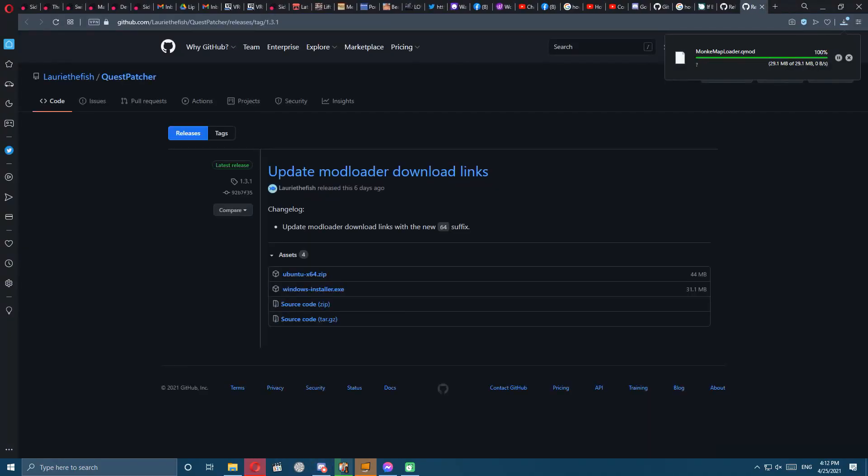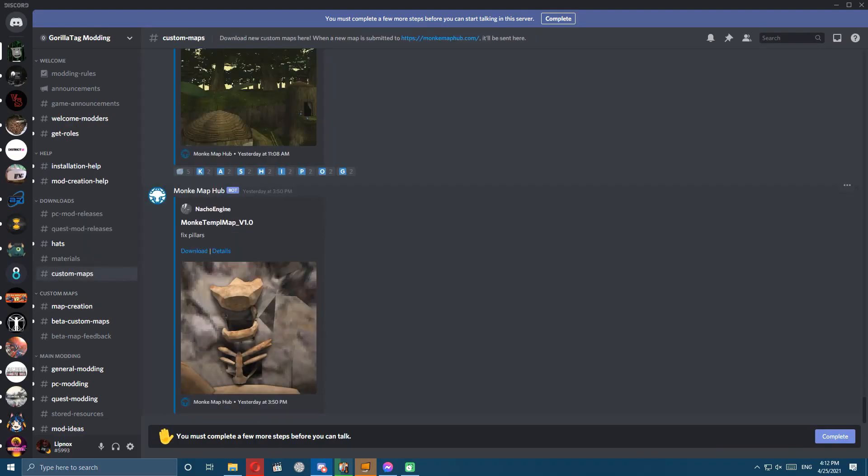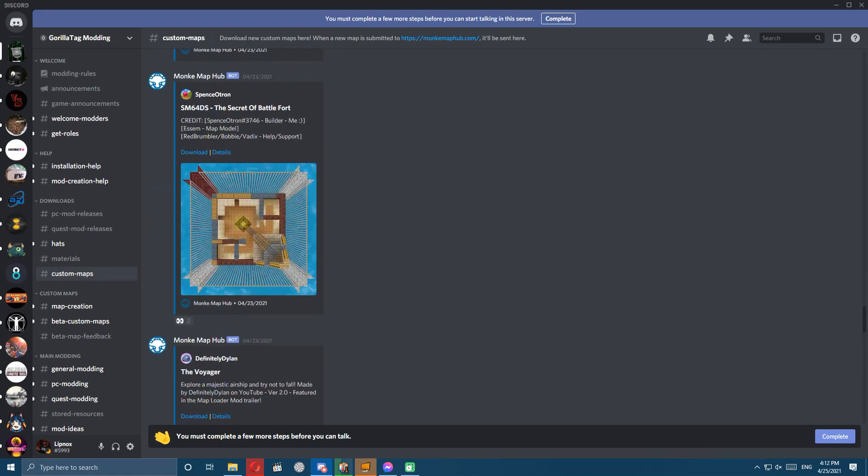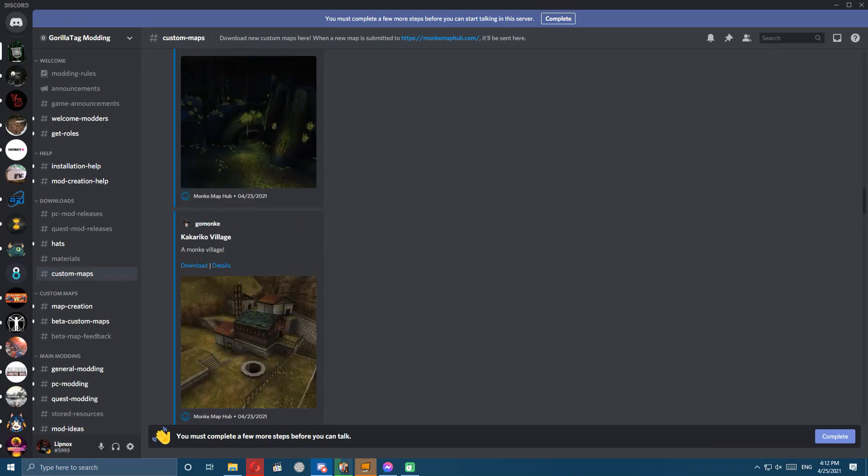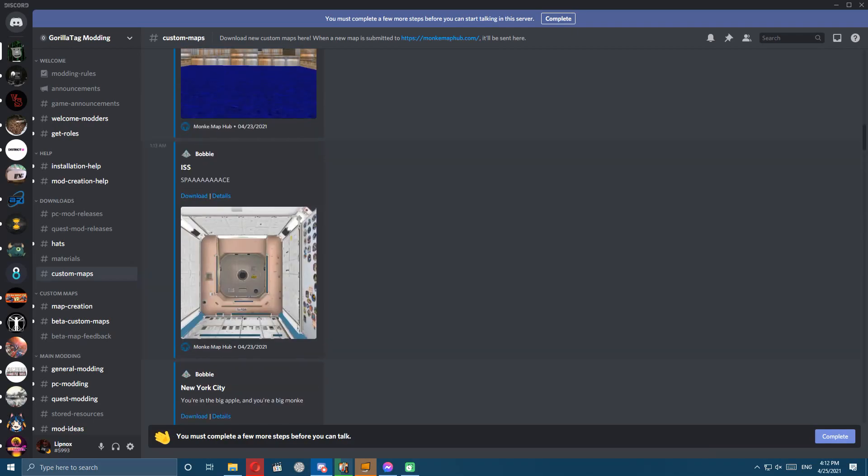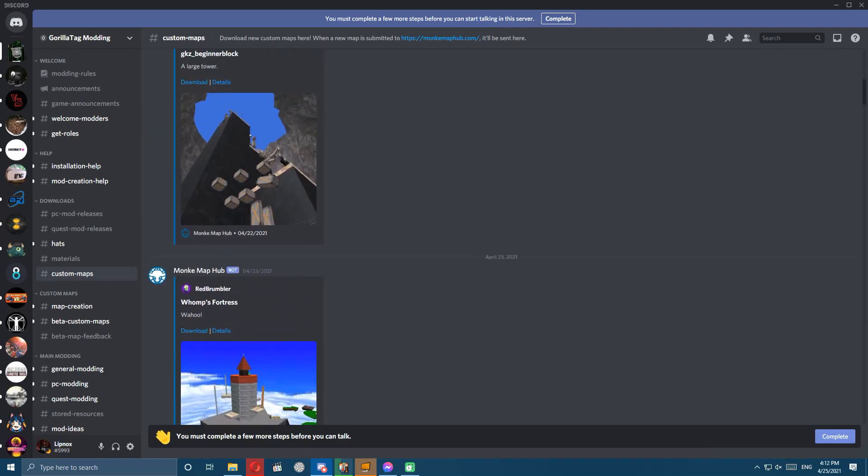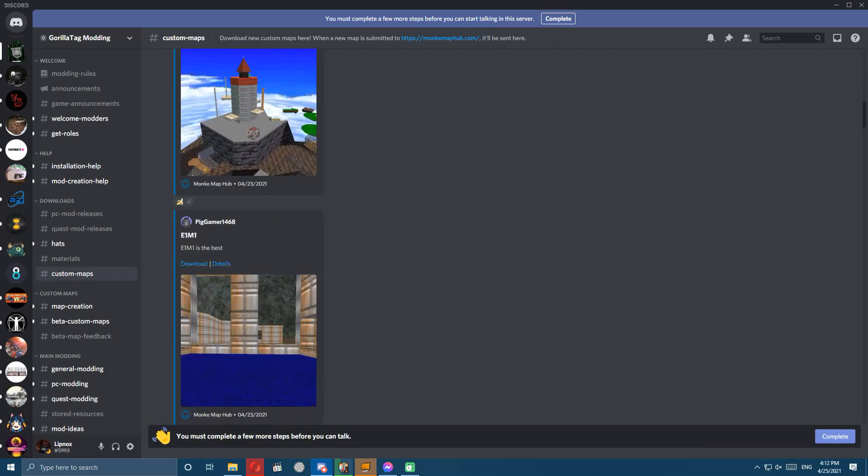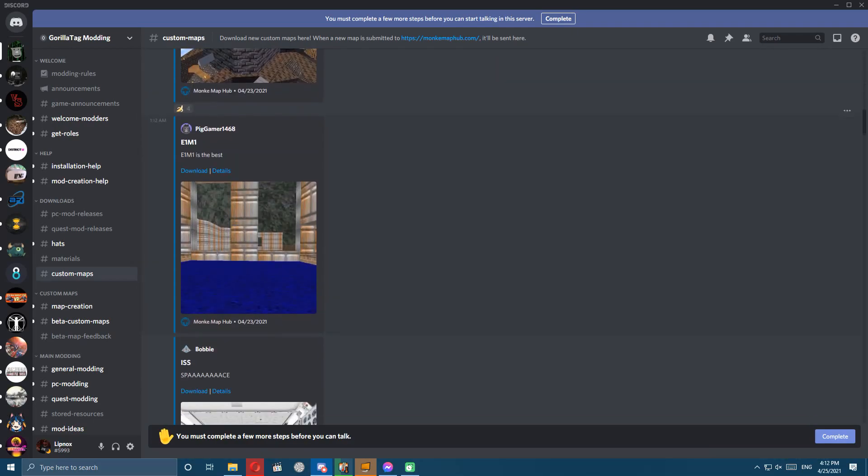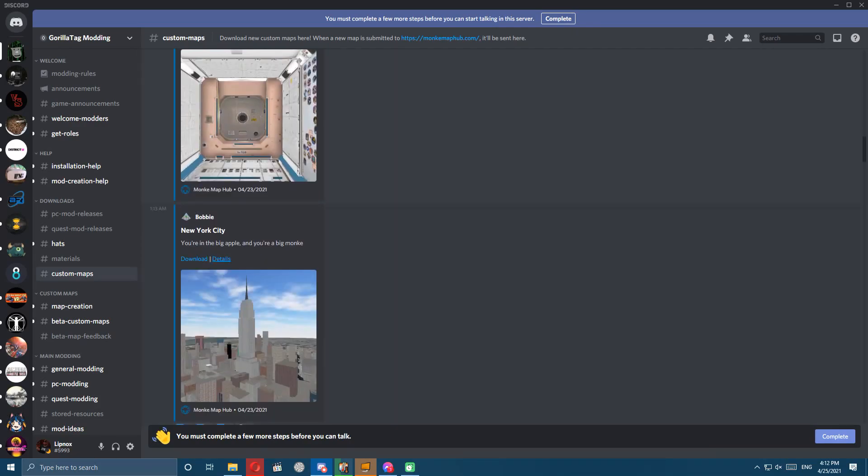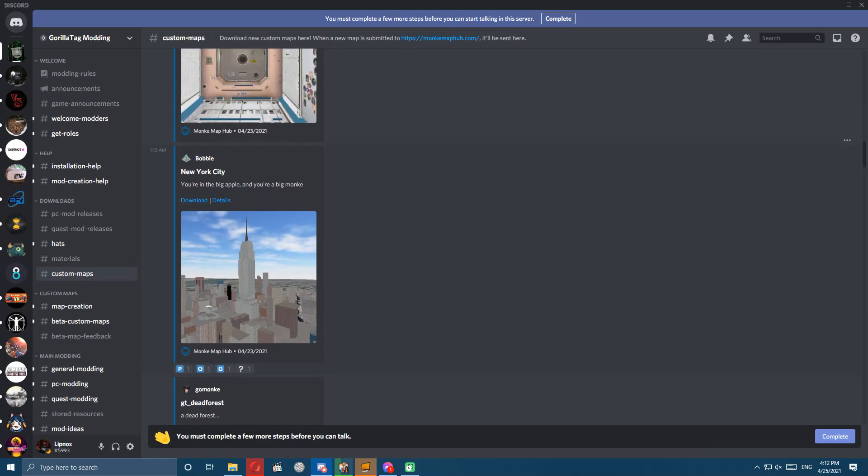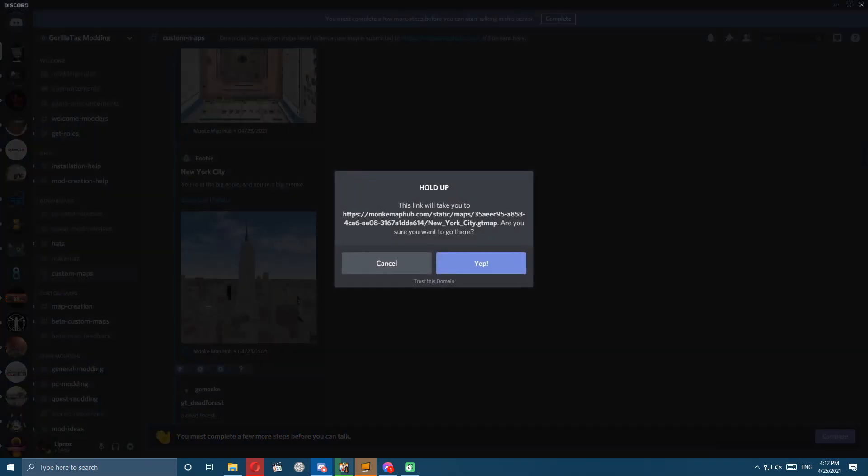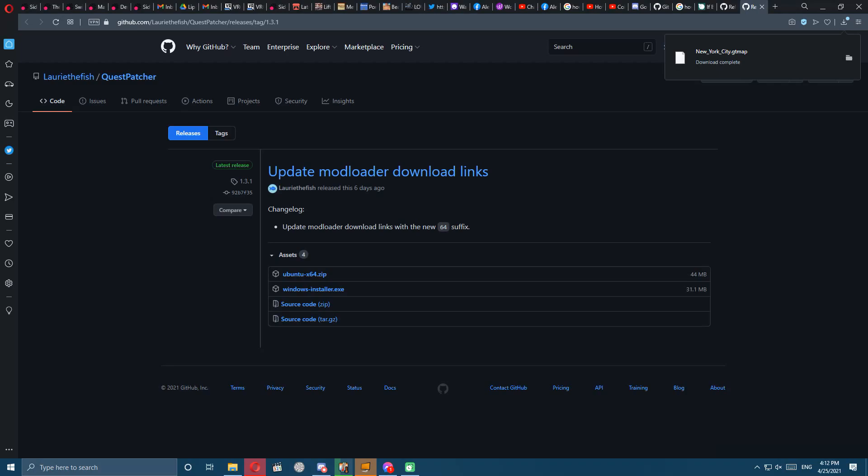One more time we're going to go back to that Discord page and go over to the custom maps section. There's a decent selection already but they are adding more like crazy, so this will constantly change and there'll be an unlimited supply of new levels to try. We'll download the ones we want and I suggest getting this all put in a folder together so it's all organized.